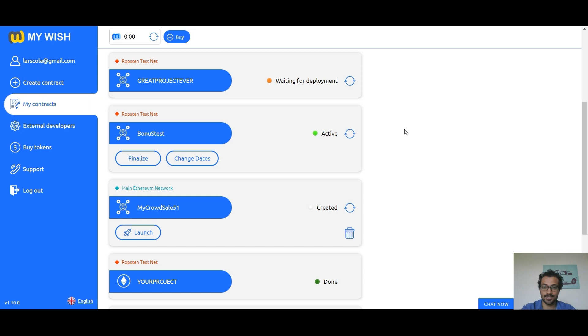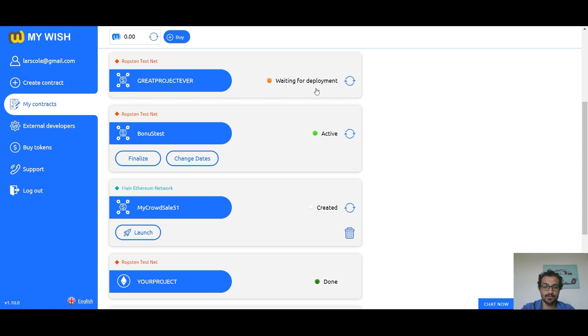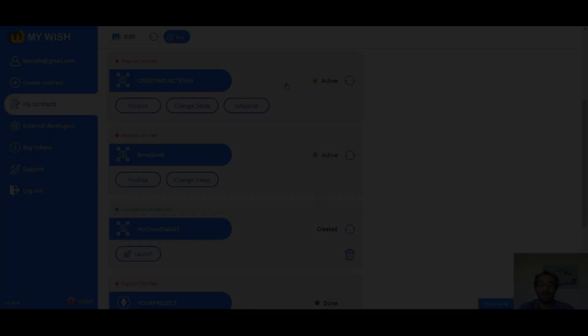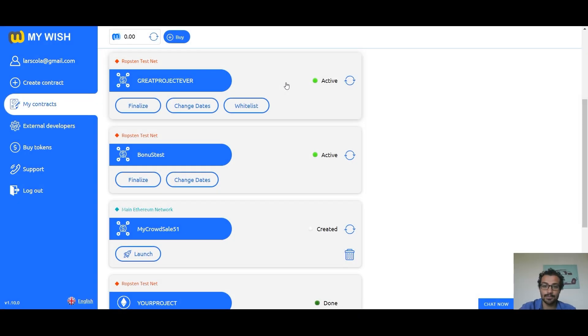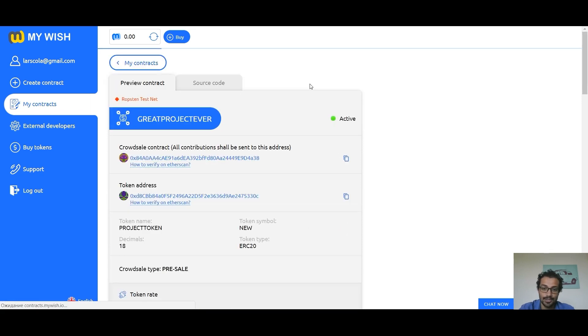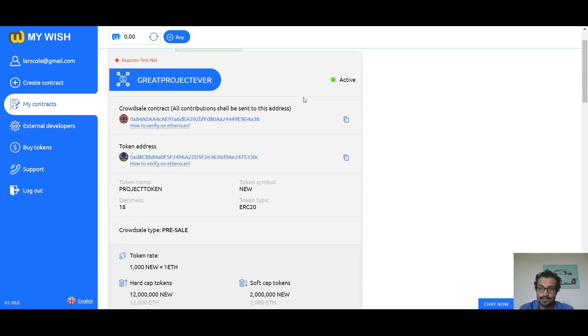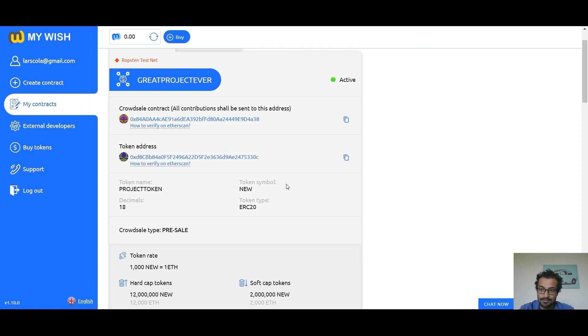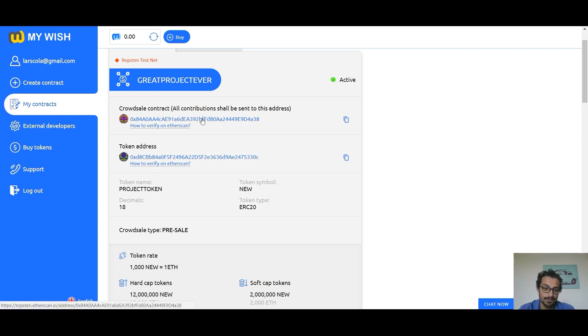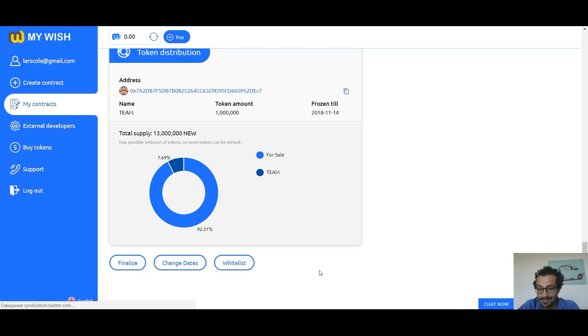Now on the contract list we can see our contract here with the status waiting for deployment. After successful deployment the status will be active. Now after successful deployment you can see that our status is active. So let's check the contract. The contract displays the contract address and the token address. Now to start accepting investments for the contract, place the contract address on your website and wait until the start date of the contract comes. So let's check it out.